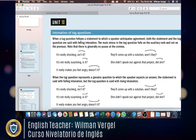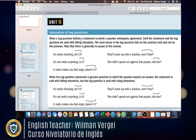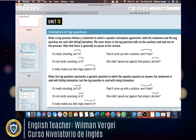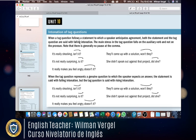When a tag question follows a statement to which a speaker anticipates agreement, both the statement and the tag question are said with falling intonation — that's why you can see the arrow going down. The main stress in the tag question falls on the auxiliary verb and not on the pronoun, and there is generally no pause at the comma.